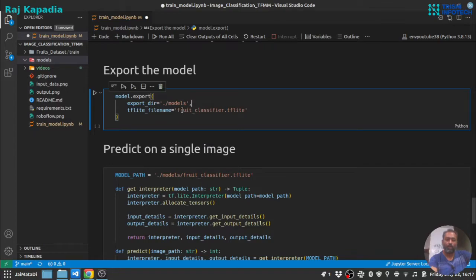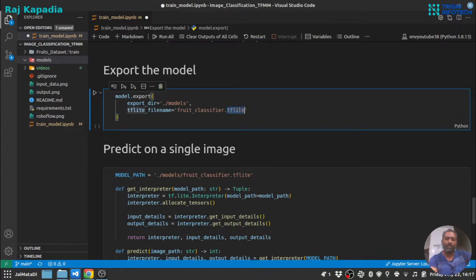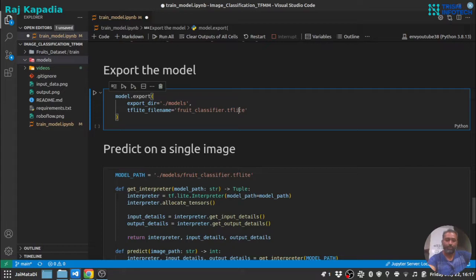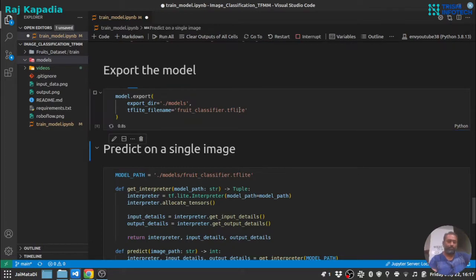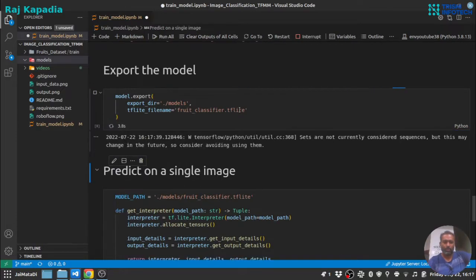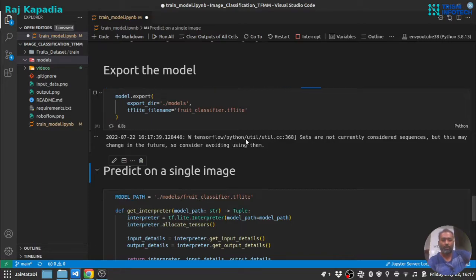Let me run this cell. You can see the name of that model I have chosen is fruit_classifier.tflite. You can choose any name, but tflite extension is a must. It will take two to three minutes depending on your hardware configuration.